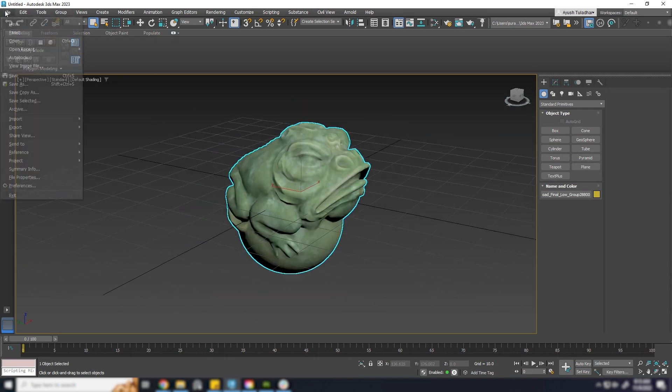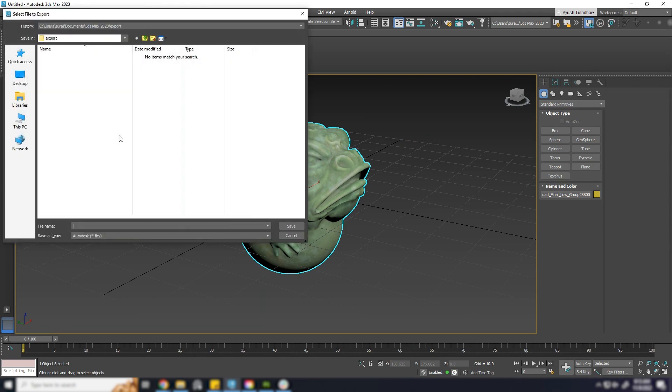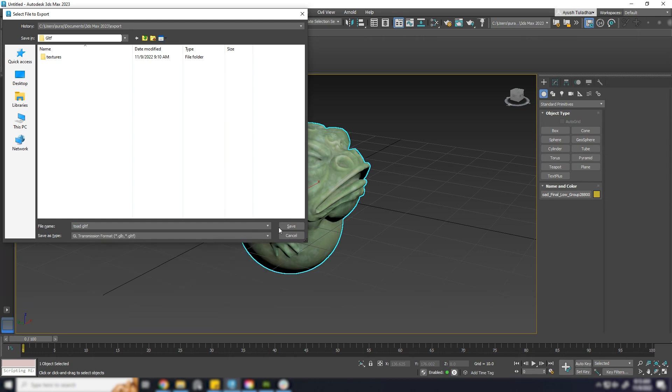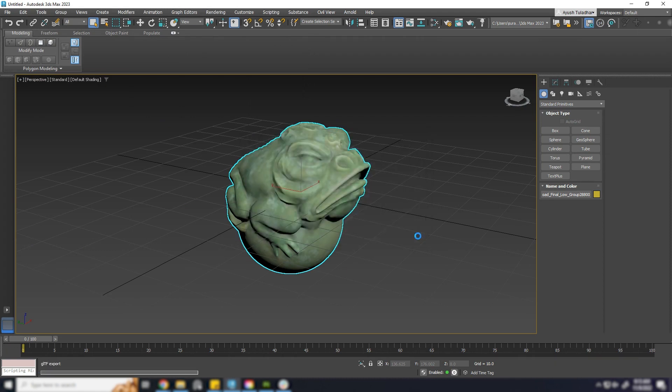Select the object and go to File. Export. Export selected. Give it a name. And from the drop-down menu choose GLTF file format. Click on Save and click on Export.